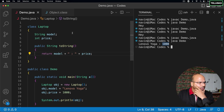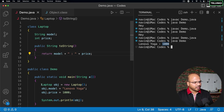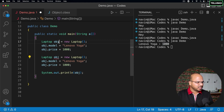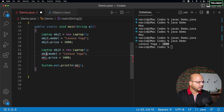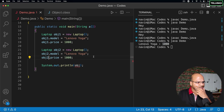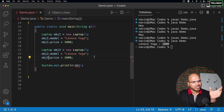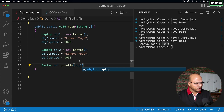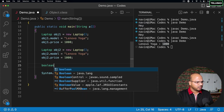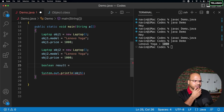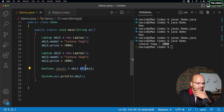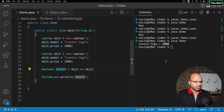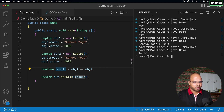Now let's say I create two Laptop objects with the same values — obj1 and obj2. Are they the same? The values are the same, but are the objects the same? I'll create a boolean result and try comparing using double equals (==) between obj1 and obj2. Printing the result gives false. Maybe using == is not a good idea for objects.